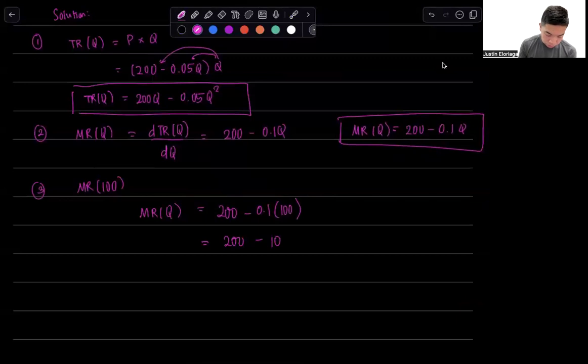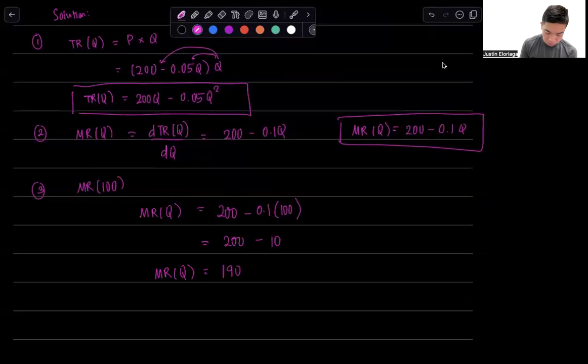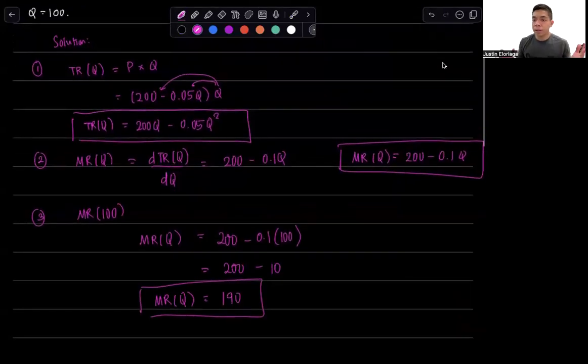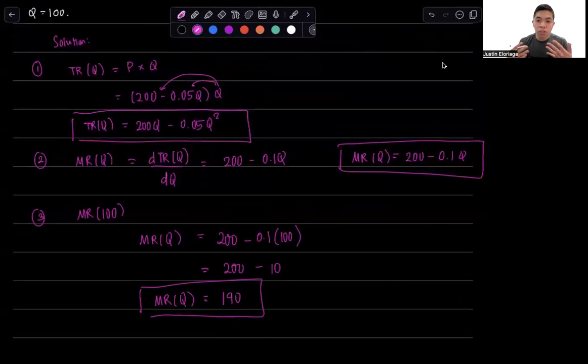So in this case, marginal revenue as a function of Q will be 190. Simple calculations, we haven't done any optimization, just simple deriving.